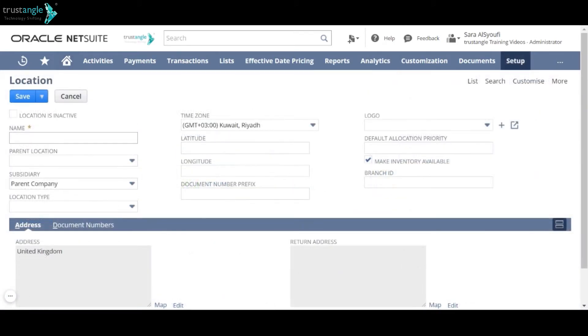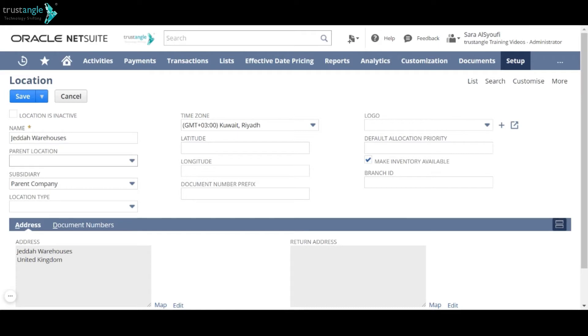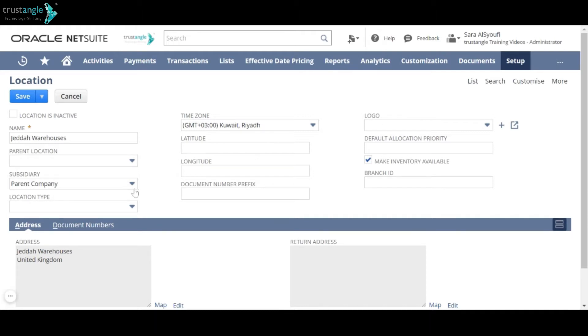First enter your location name. If this is a sublocation, select the name of the parent location in this field. Subsidiary. Location is subsidiary specific and you can assign it to only one subsidiary.